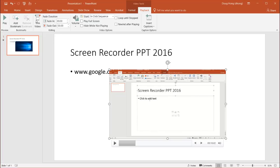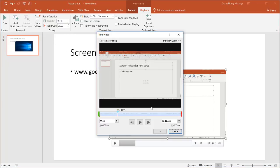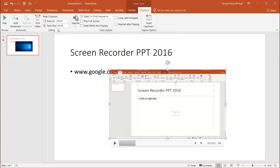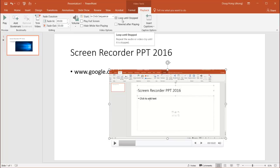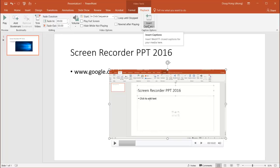We can also edit it. If I click on Playback, there are all these other editing options. It's not like a full-featured editor, but there are some things you can do. You can trim the video if you don't want it to start there — maybe start five or ten seconds in. Or you can have it fade in and fade out, increase the volume, play it full screen, hide while not playing, or have it loop so it just keeps looping. You can also insert captions for accessibility.